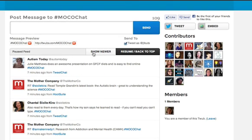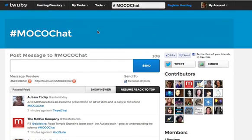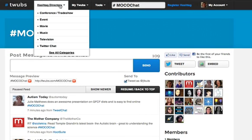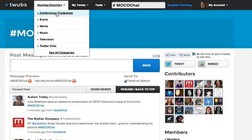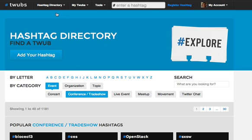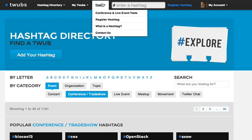In addition to using this for a Twitter chat like I'm using it here, there are a lot of other tools in MocoChat. Probably the best parts are being able to track hashtags. Let's say for example I'm at a conference or a trade show — I can track the hashtag right here in the window. I can also use it for display purposes at a conference.